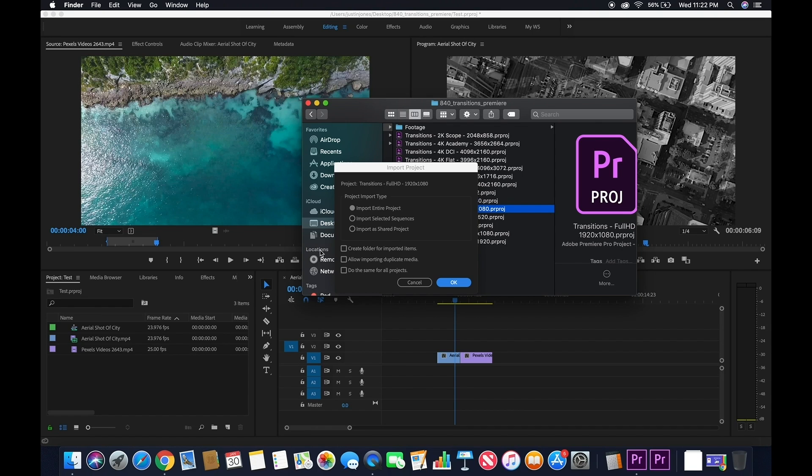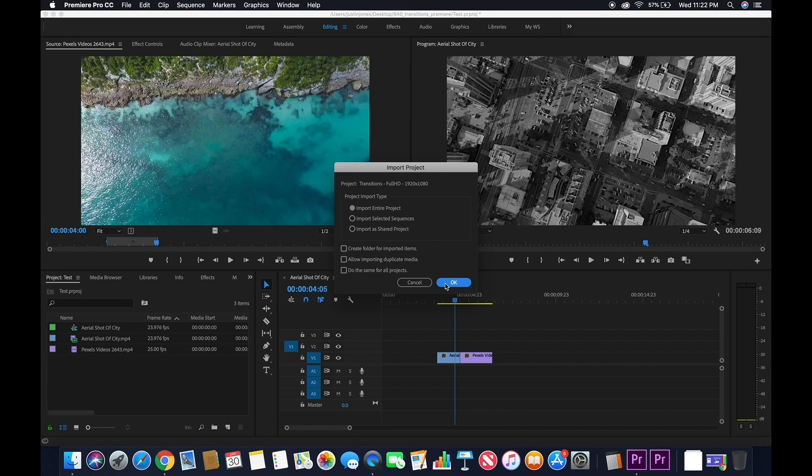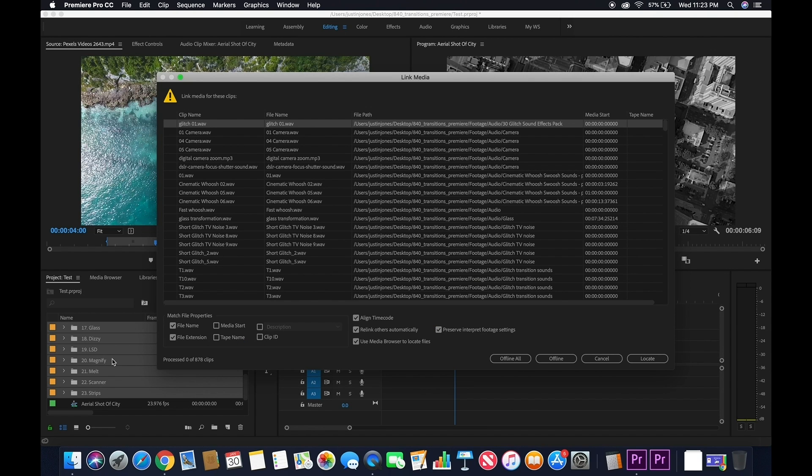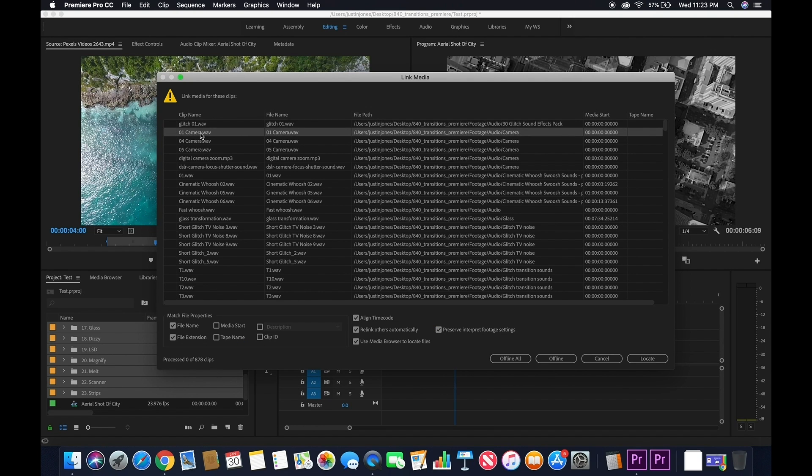Make sure you select Import Entire Project. Now, this next part might seem weird, but since these transitions were created on a different computer, we're going to have to reconnect the media. But don't worry, it's super easy.